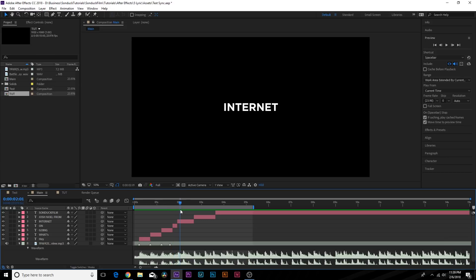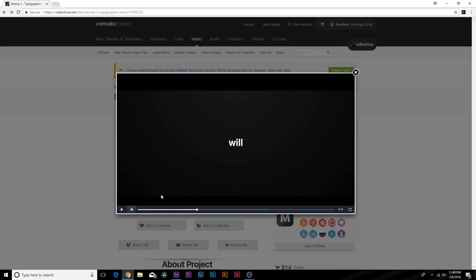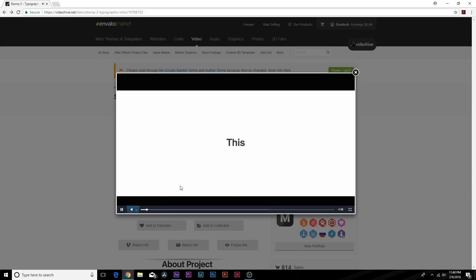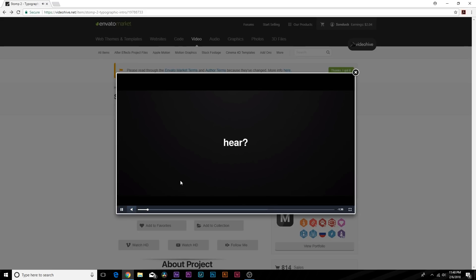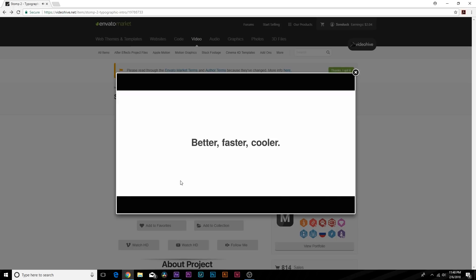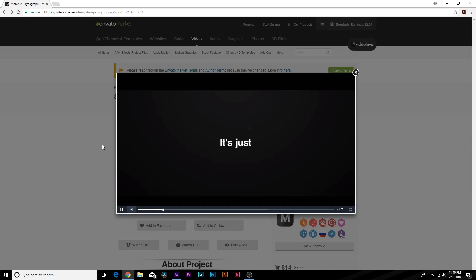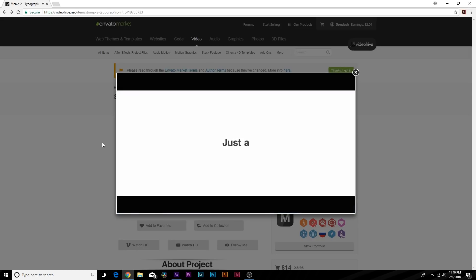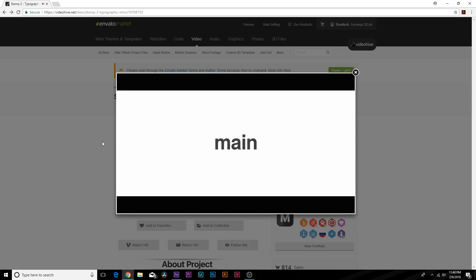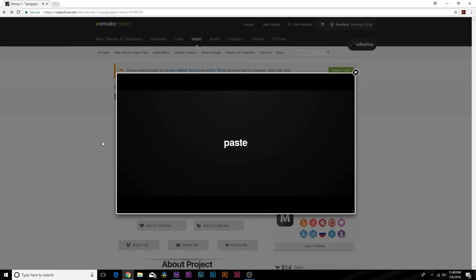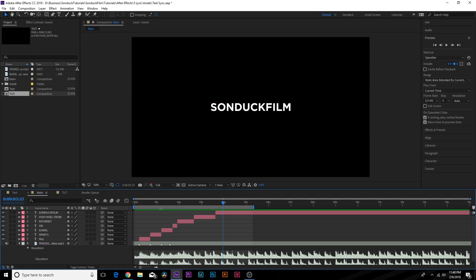We'll be looking at some awesome text animation and going through some awesome soundtrack. This tutorial was inspired from a Video Hive template — there's a lot going on there and I want to break down some of these templates and show you how we can create high-end professional work. I invite you to check out the links in the description for other typographic videos, and if you're in a time crunch I highly suggest buying these templates because they will save you a lot of time. Let's go ahead and get started.